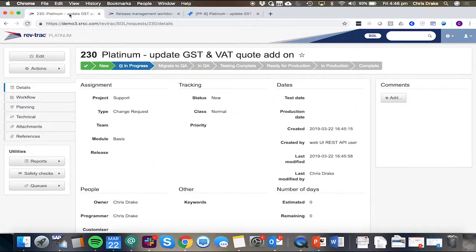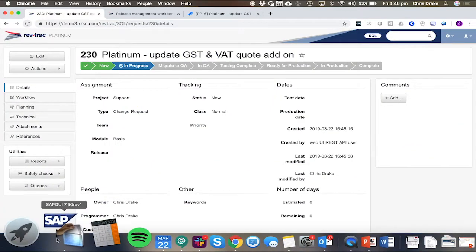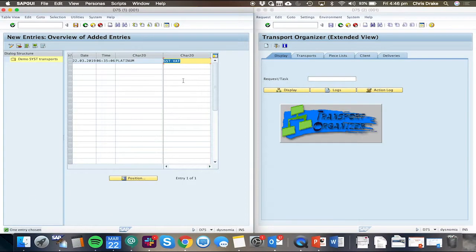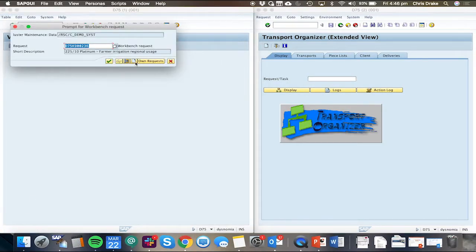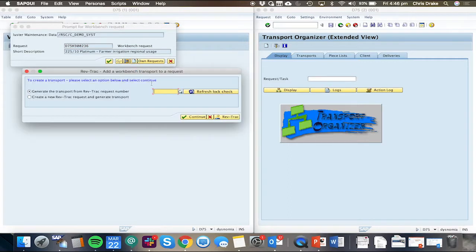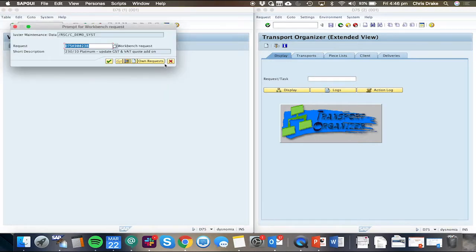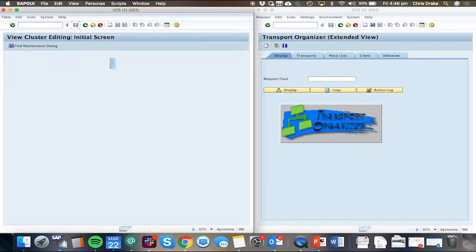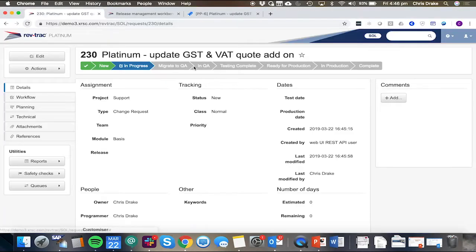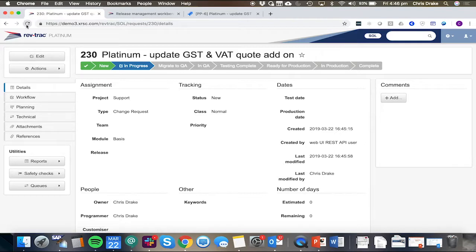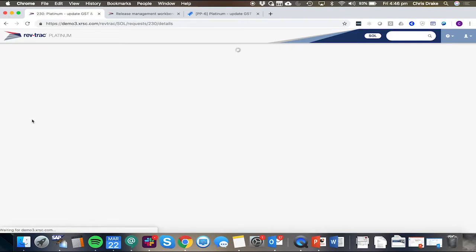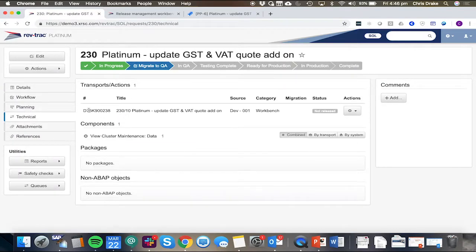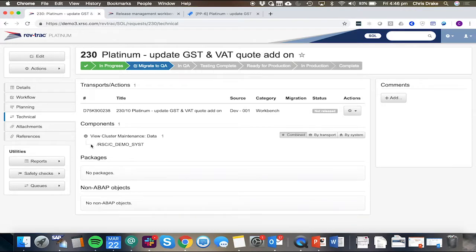So now we can go on and perform our SAP activities on the RevTrack side. I'll make a change to the system here. I'm going to be working on request number 230. And of course we use RevTrack. We can see when we refresh that, we can see the technical tab now has that transport, including that view cluster maintenance data that was entered.